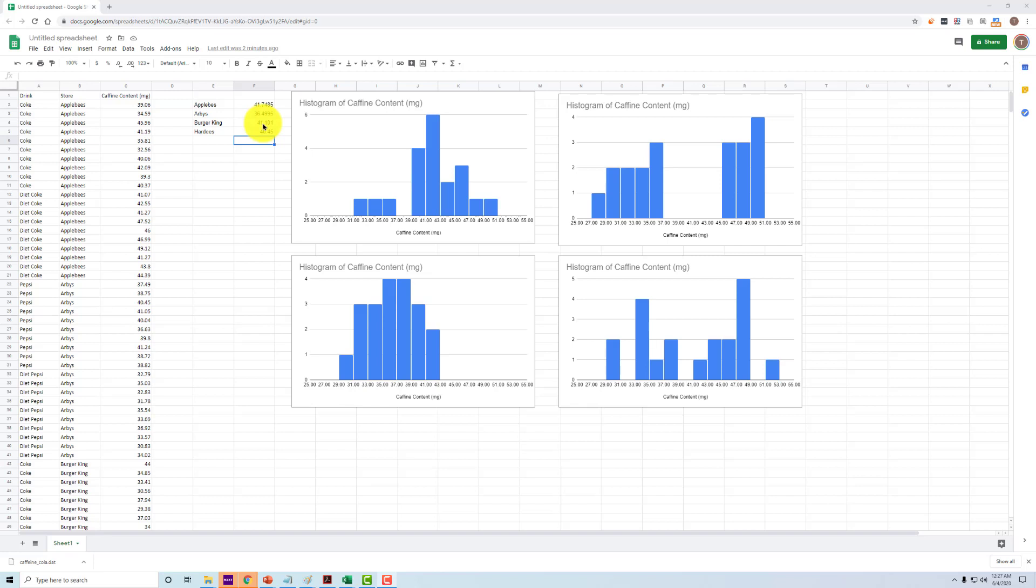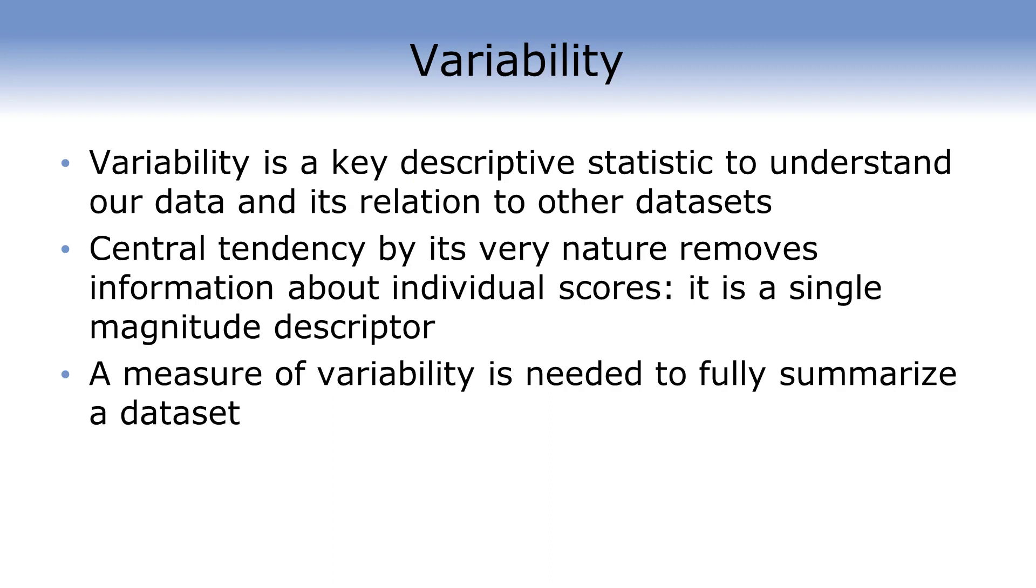So while the mean can tell us a lot about the central tendency, we're missing something. We need something else that can tell us more about the shape of the distribution. What we're looking for is a measurement of variance. How much does our data vary across the mean? Is all the data clustered together? Is it spread out? Variance can give us a much more complete feel for what our distribution is.